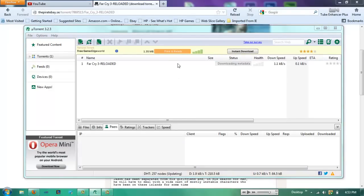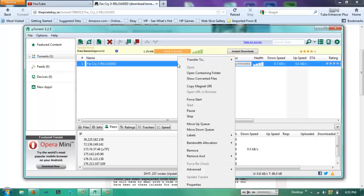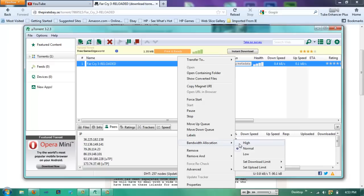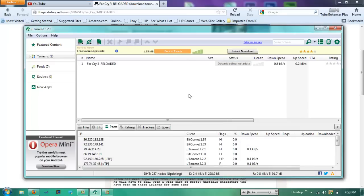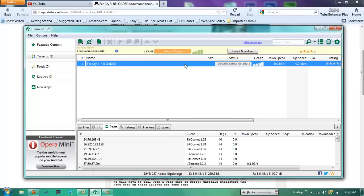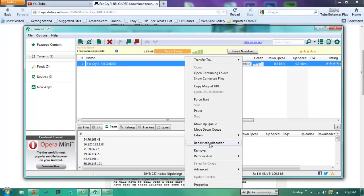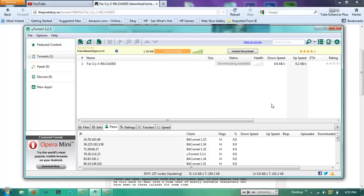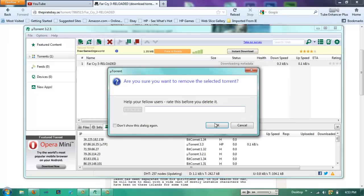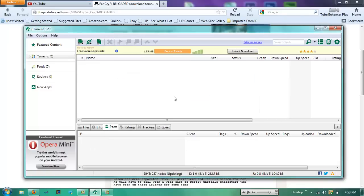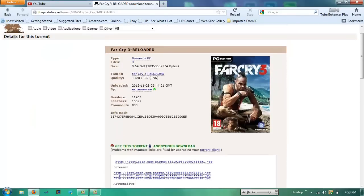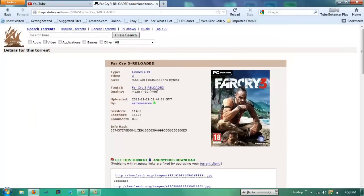So what I'd like to do in uTorrent is right click and go down to Bandwidth Allocations and hit High. This allows the amount of bandwidth it uses to be even higher than it usually is. This doesn't seem to be downloading, but I know it's a massive file, like nine gigabytes. And I don't need that, so I'm going to exit. It's just for learning purposes.